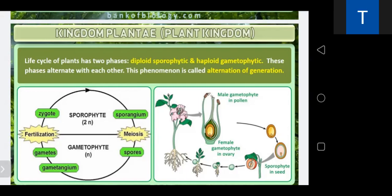In Pteridophytes, Gymnosperms, and Angiosperms, the main plant body is diploid. In lower plants the plant body is haploid. The predominant stage in algae is the gametophyte, while in angiosperms the predominant stage is the sporophyte. The sporophyte gives rise to the gametophyte, and the gametophyte gives rise to the sporophyte — this is called alternation of generation.